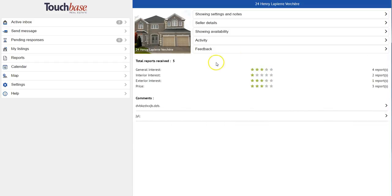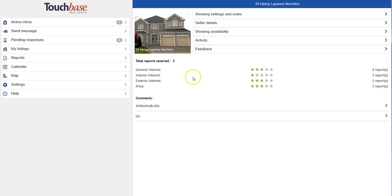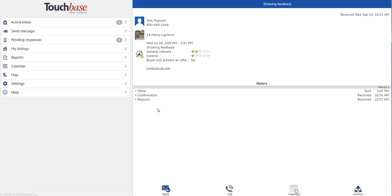And I can see the feedback for each of my properties. So I have the general feedback. And then below in the comments, I can actually open it up and take a look at the individual comments and level of interest for each showing.